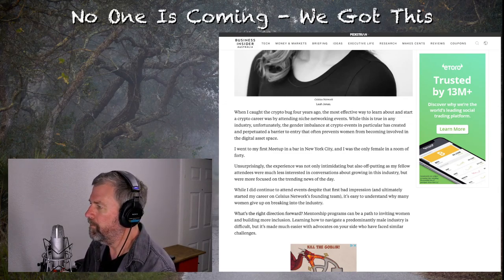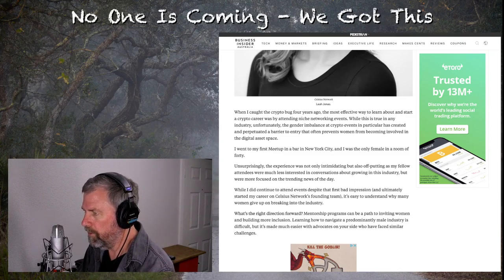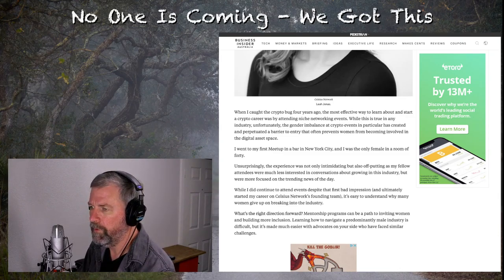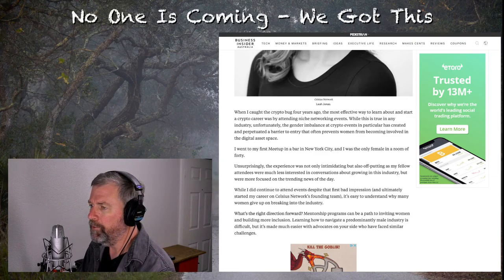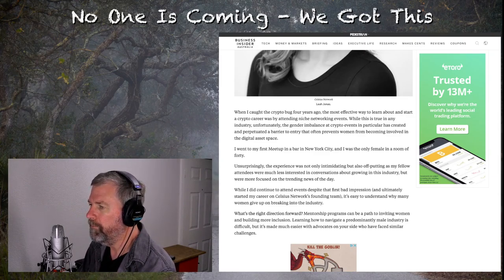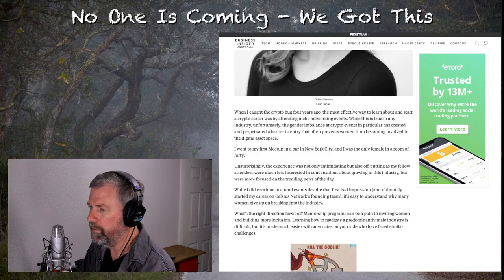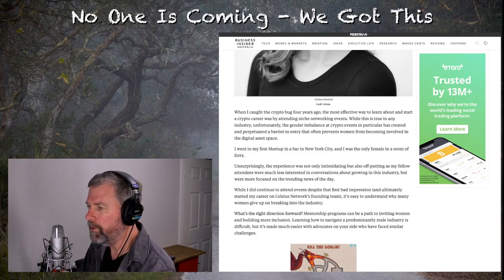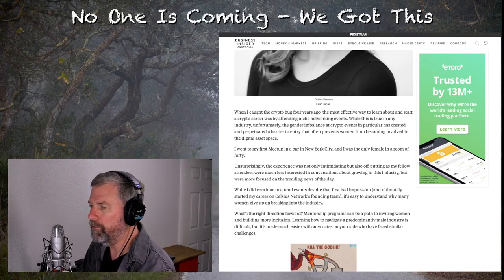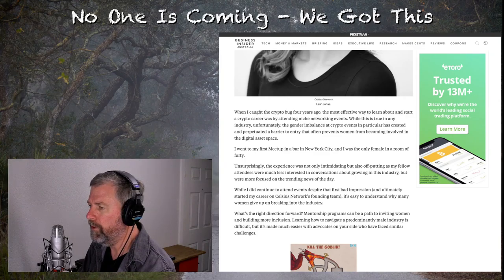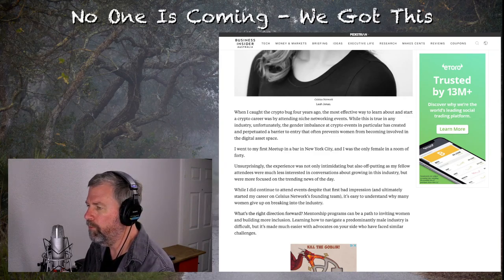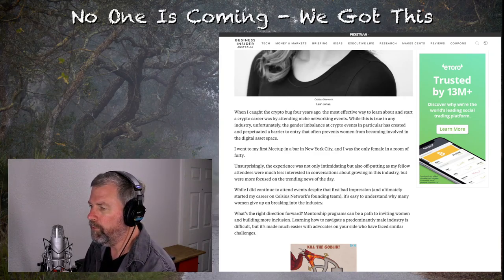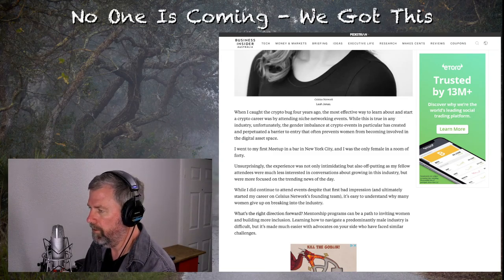Leah, you're keeping yourself from doing what you want to do because of this attitude. Let me continue. I went to my first meetup in a bar in New York City. I was the only female in the room of 40. Unsurprisingly, the experience was not only intimidating, but also off-putting as my fellow attendees were much less interested in conversations about growth in this industry, but were more focused on the trends, trending news of the day.